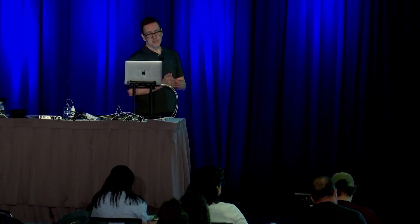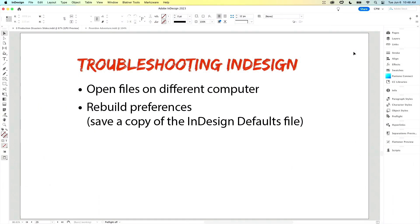At this point, now we're talking about removing stuff and reinstalling stuff. So you can rebuild your InDesign preferences. I'm not a huge fan of this — I think it's kind of overhyped as a solution — but it does work in some cases.